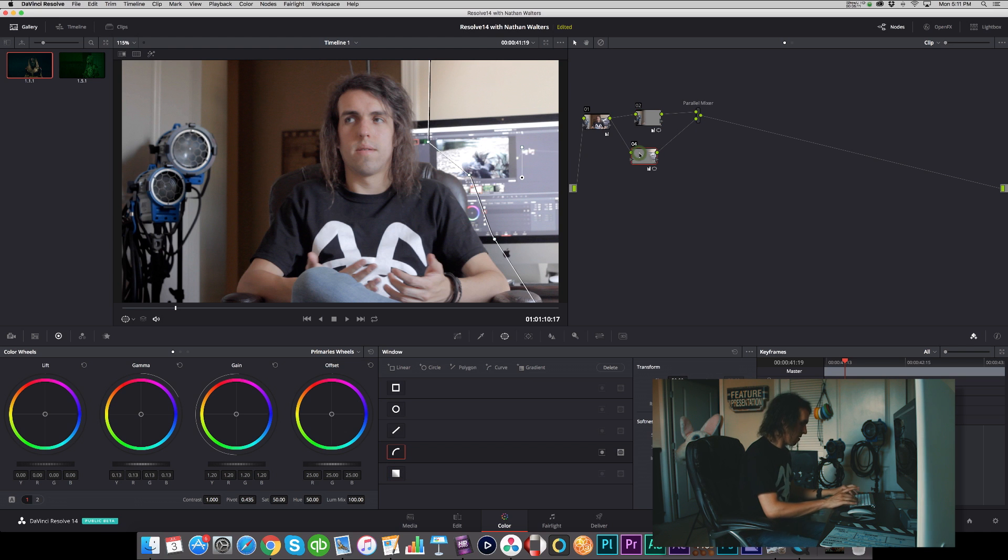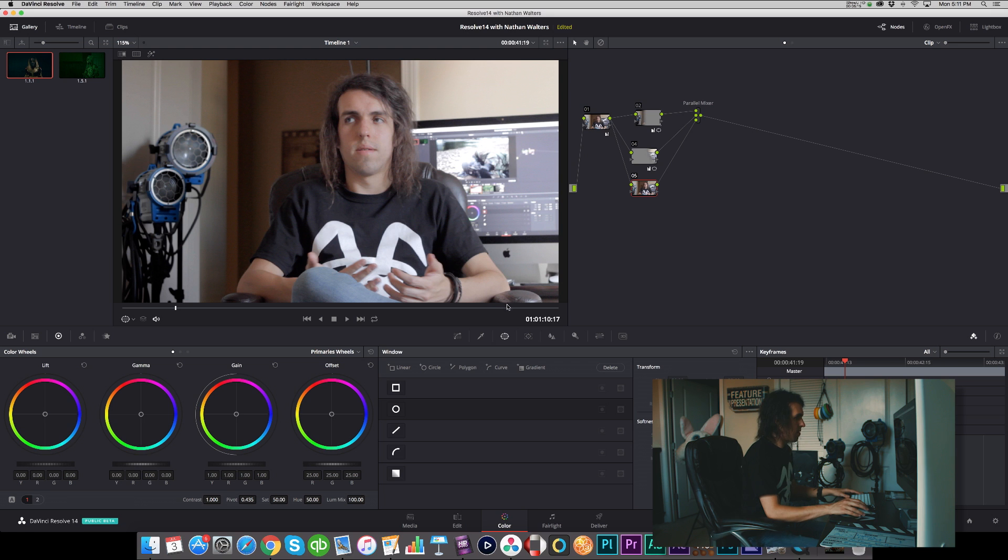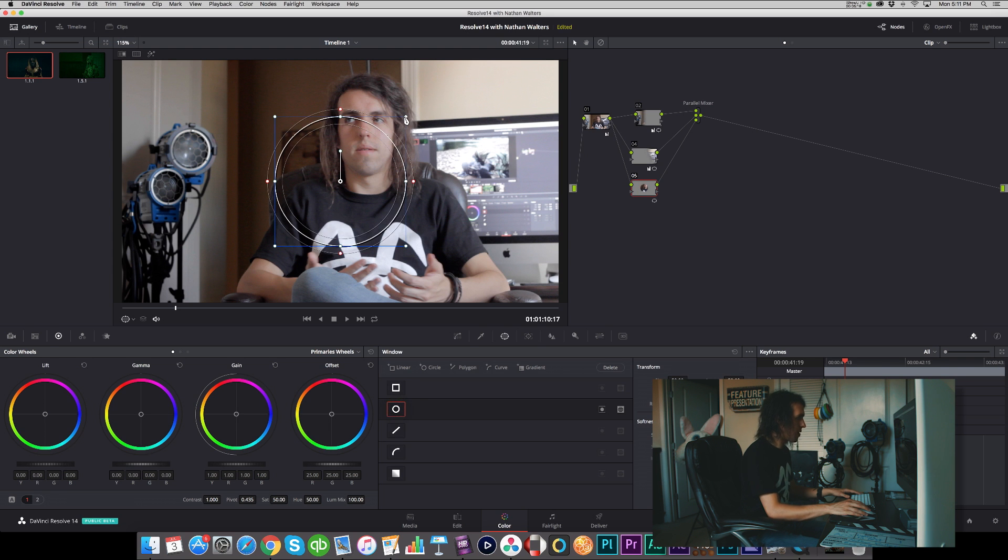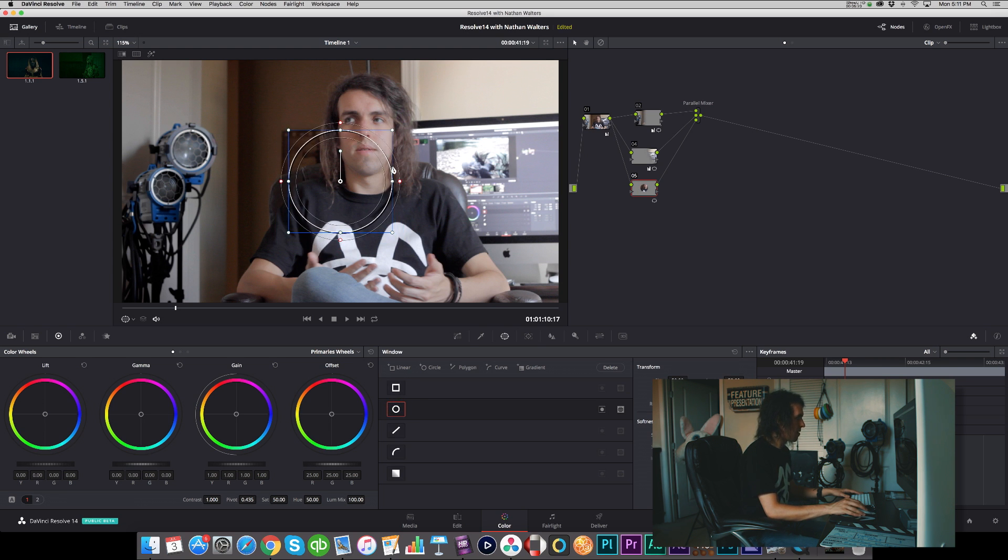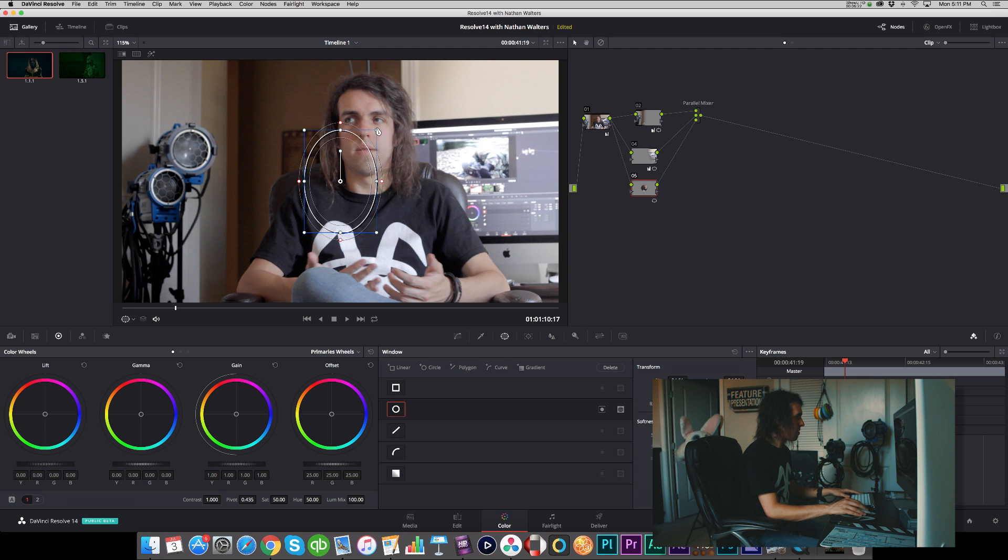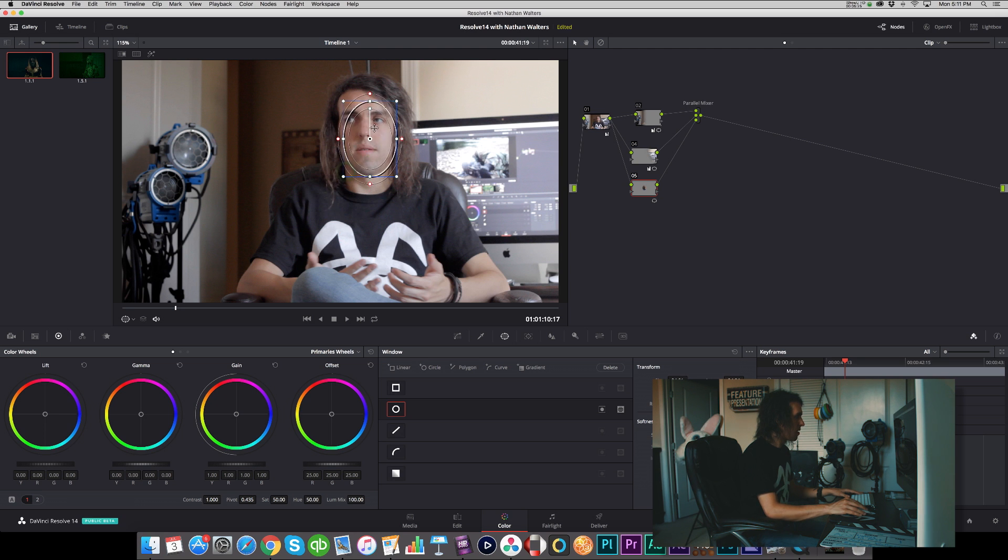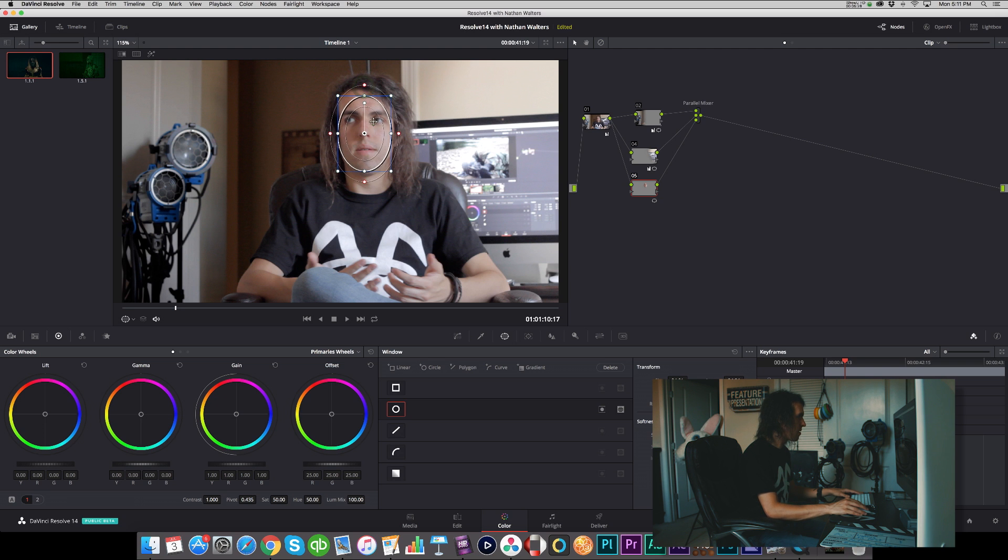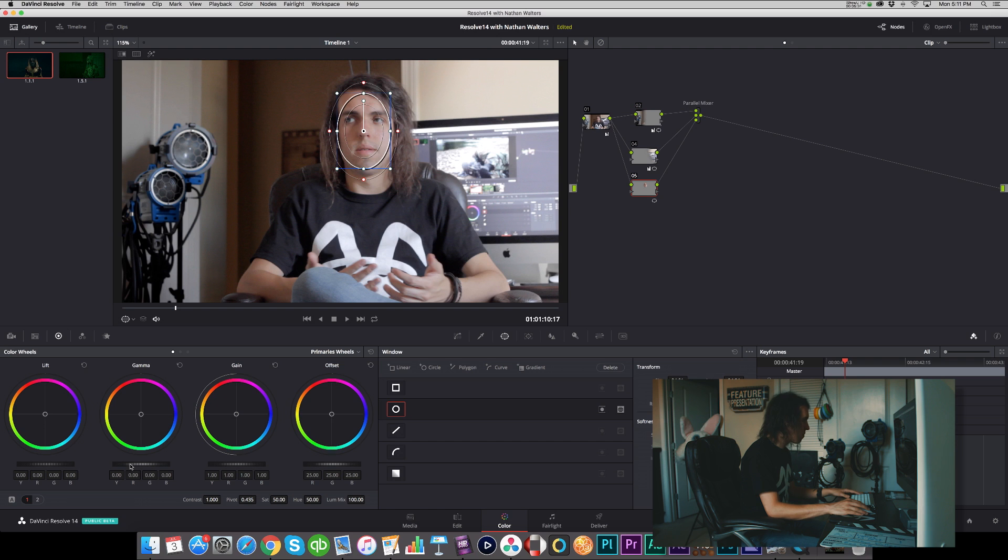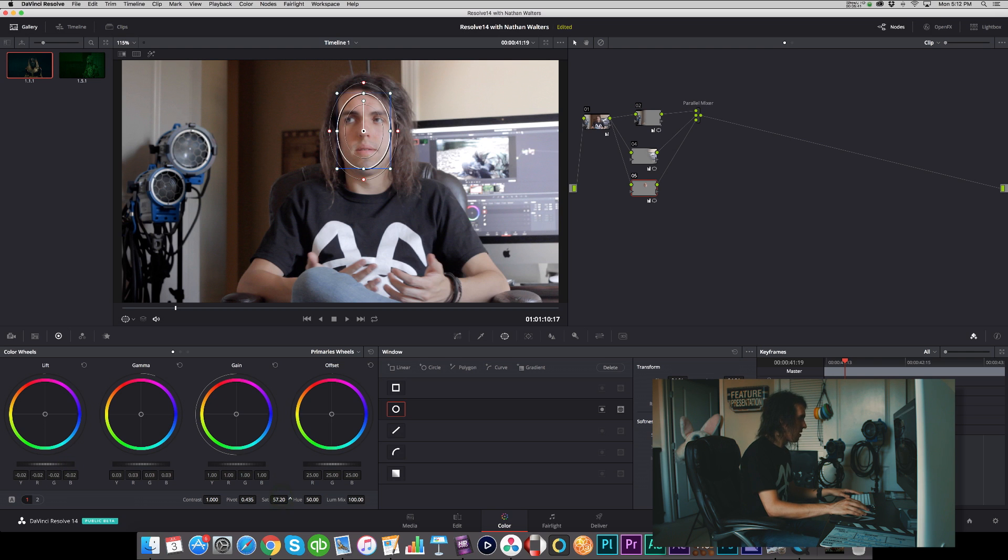And then on top of that we can make another parallel node and we will try to put some emphasis on my face with a little power window there. That's a good look for me if I do say so myself. I want to boost the midtones, lower the shadows a bit, and add a little saturation there.